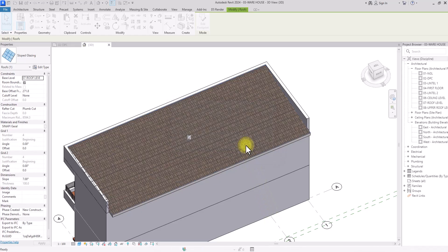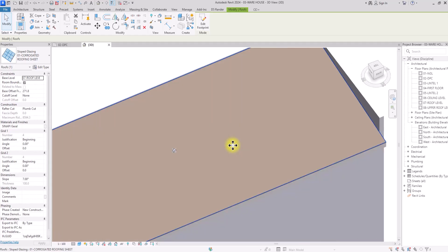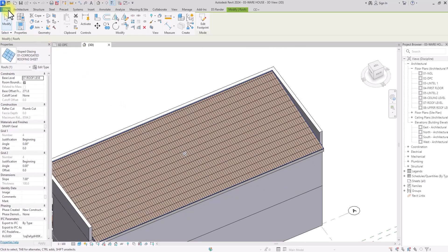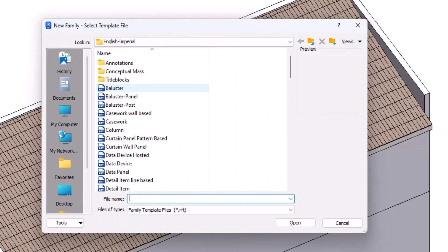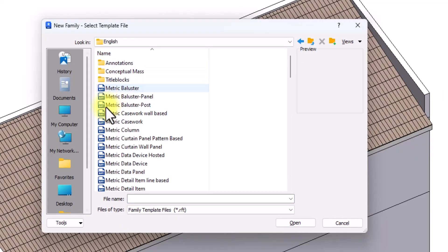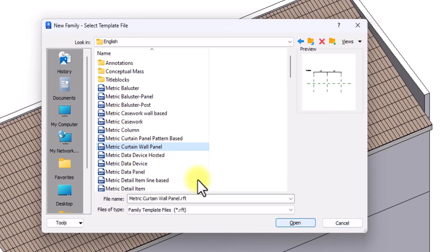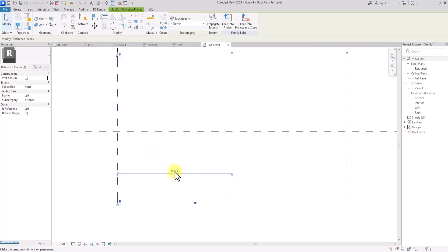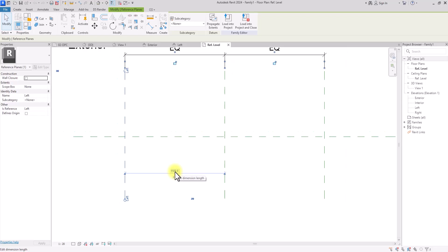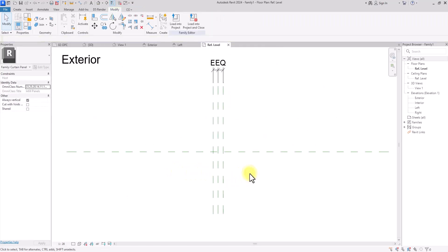Because of the amount of grids being created it will take some time as it's a bit heavy. Now you can see all the grids we've created — that's just the first step. The next step is to go to File, then New, then Family. We're going to go to the English metric library and look for the Metric Curtain Wall Panel template. Select it and click OK. Now in the family creation interface, select the reference plane and input the dimension — since I set the panel width at 150 millimeters, I'll change this to 75 millimeters, which is exactly half, then press Enter.